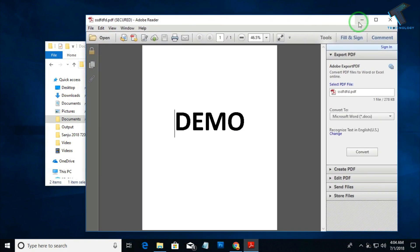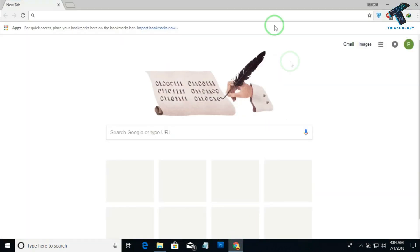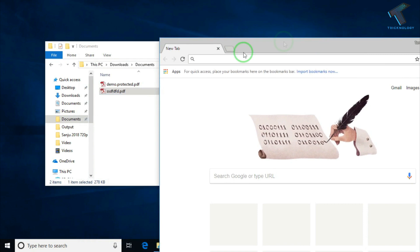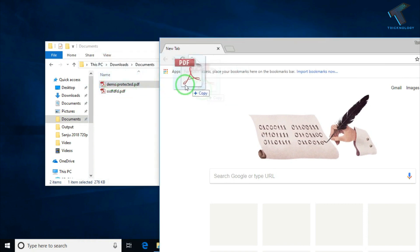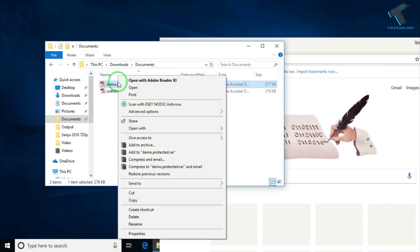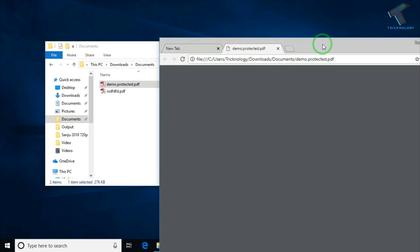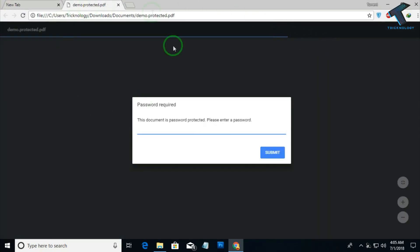What you have to do is open your browser and drag drop this demo protected file. Also, you can right click on your PDF file, click on open with, and choose Google Chrome from your dropdown menu. As you can see, here's my demo protected file.